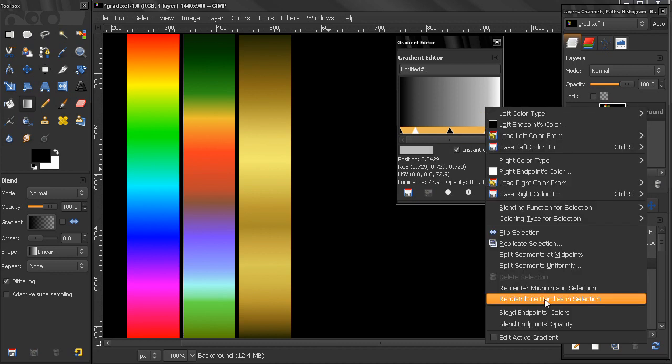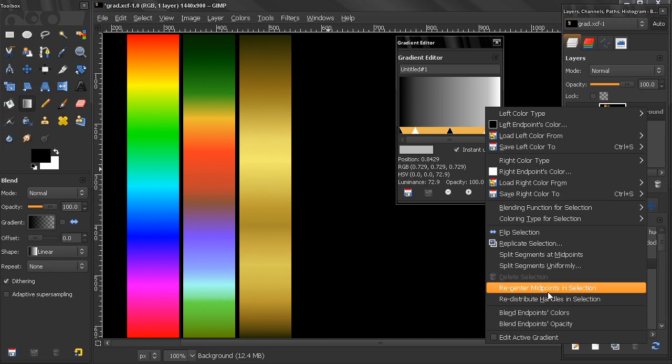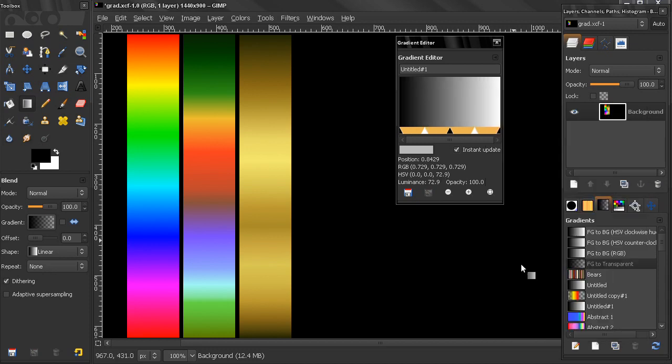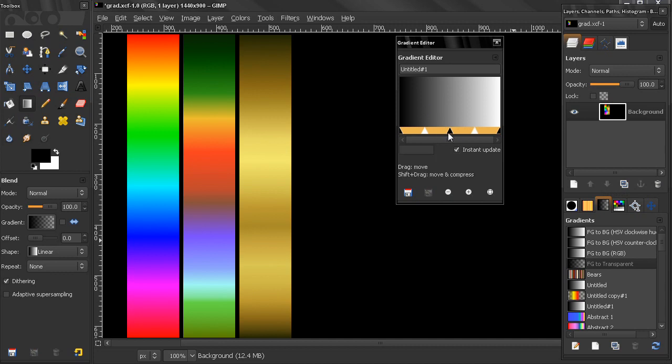Right-click here for the menu and now I can redistribute, recenter midpoints in selection. So not just in the segment but in the selection that I made. And you see how these midpoints are redistributed.